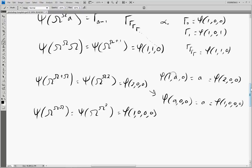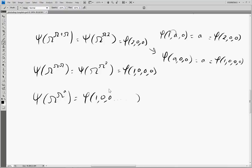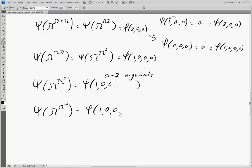And we can say in general that ψ(ω^(ω^a)) is equal to an extended Veblen function with (a+2) arguments in it. And just for fun, let's plug in an infinite ordinal — so we'll have ψ(ω^(ω^ω)). This is equal to a Veblen function with an infinite number of arguments. And we alluded to this before — this is something called the small Veblen ordinal.